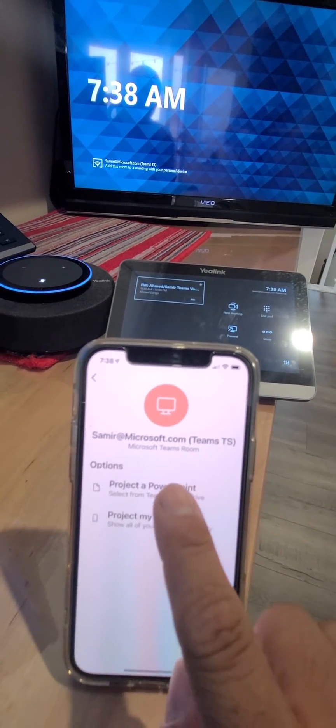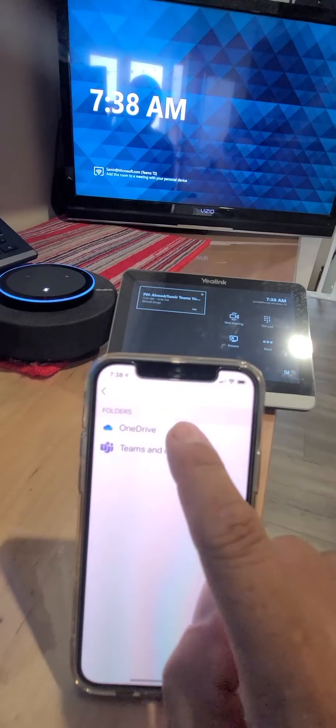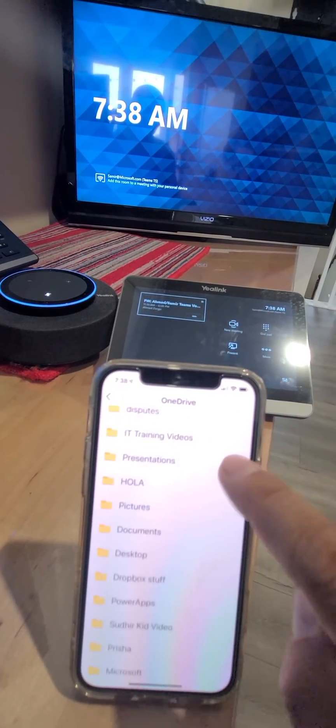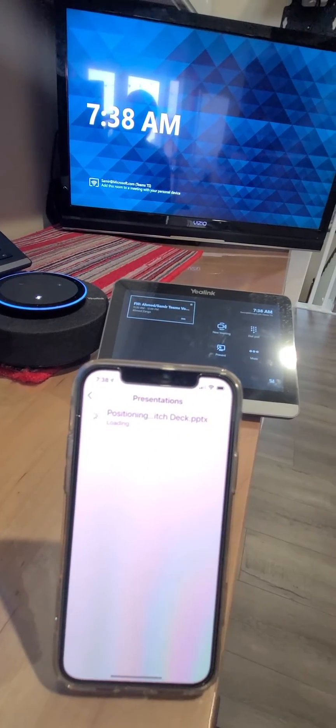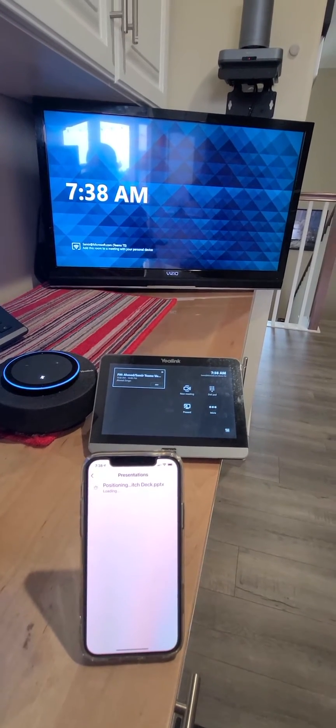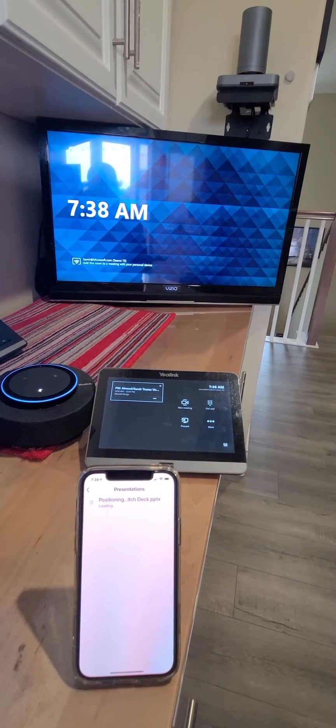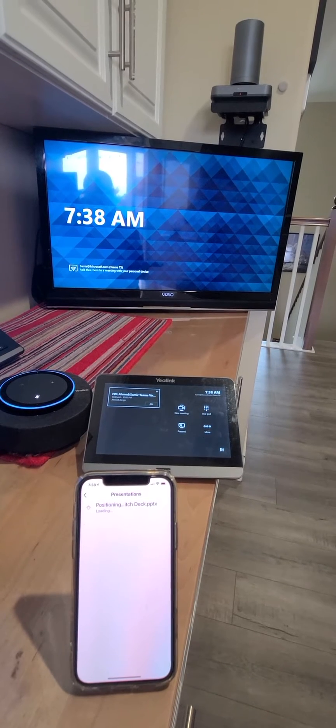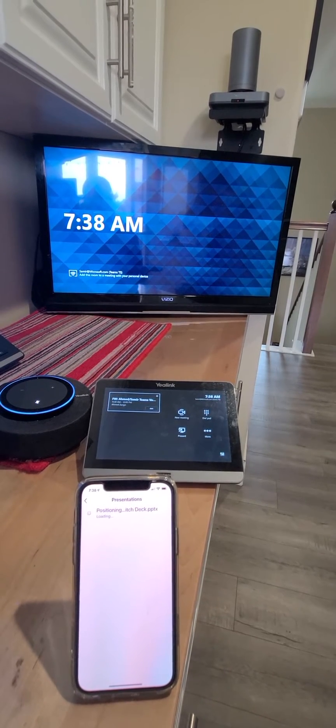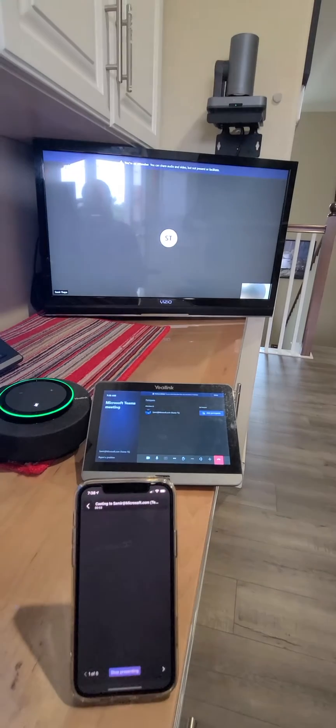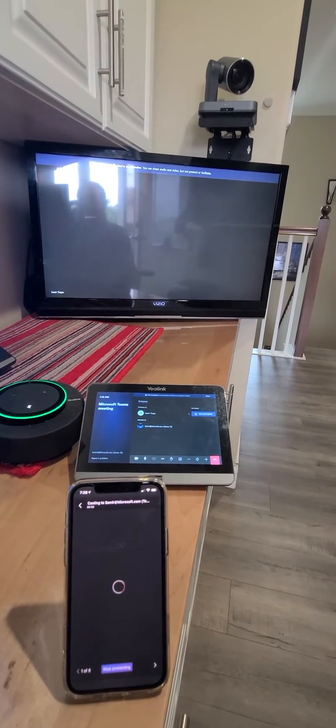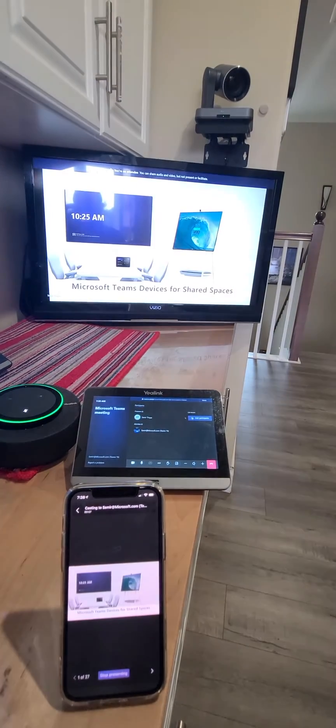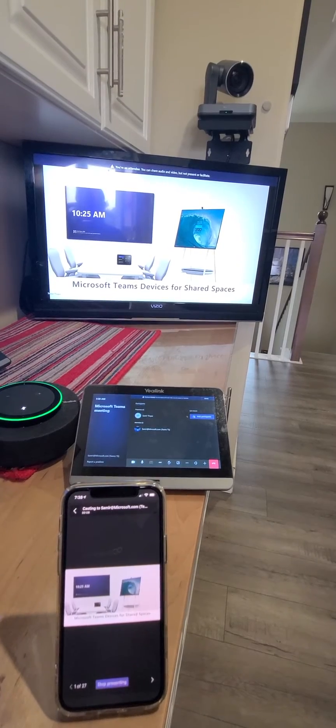Alright, I'm going to present a PowerPoint. Select that, OneDrive, and I have a presentation here ready to present. And now it's going to automatically cast through Microsoft Teams rooms. It's calling the room and joined, and it will start presenting my content.